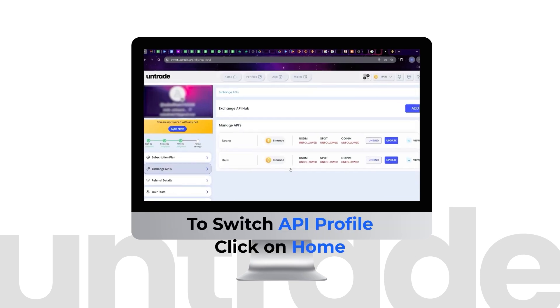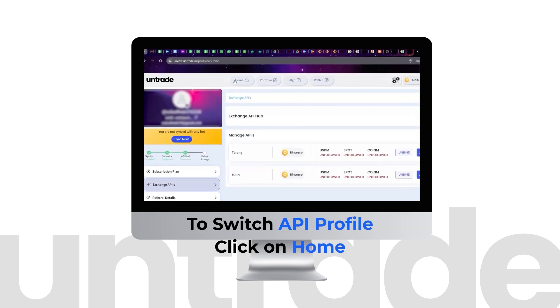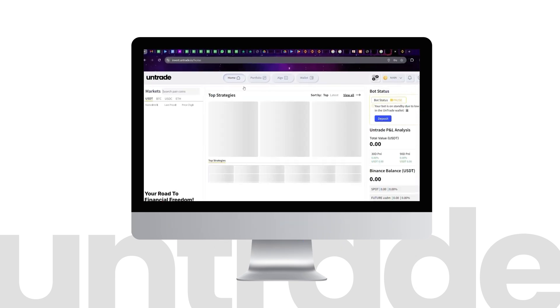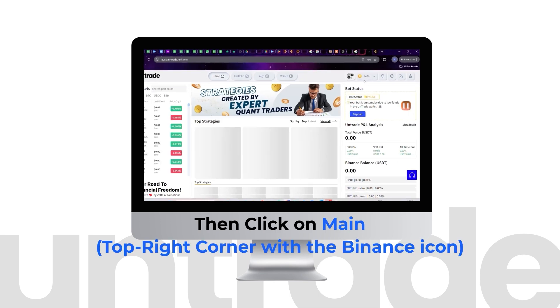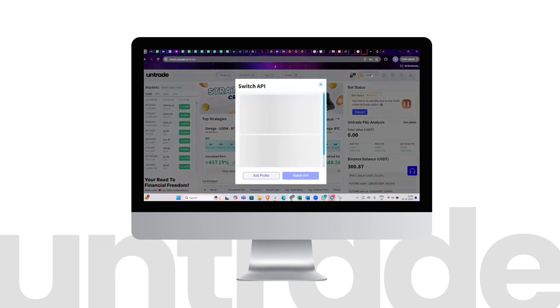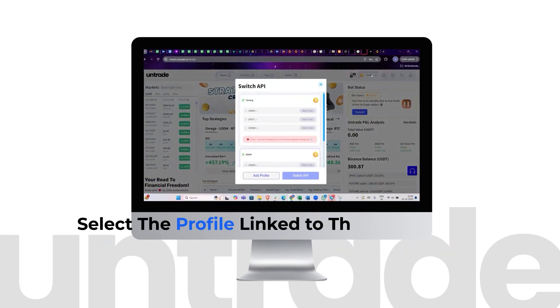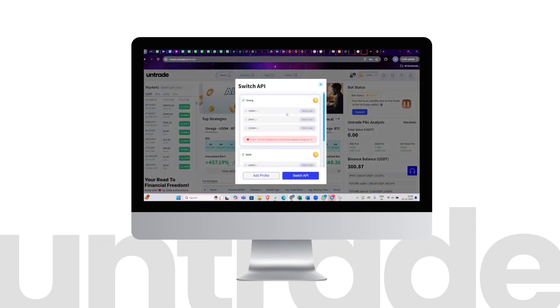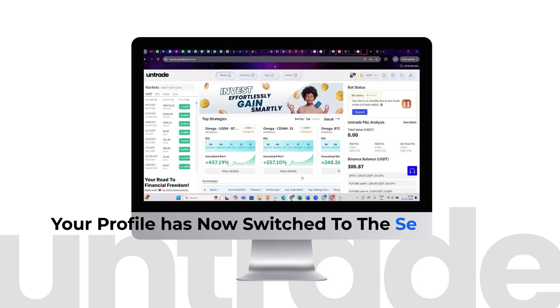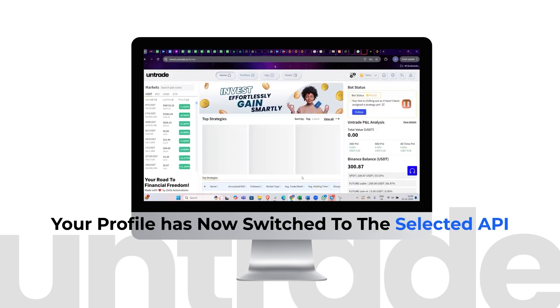To switch API profile, click on Home. Then click on Main, top right corner with the Binance icon. Select the profile link to the subaccount. Click on Switch API. Your profile has now switched to the selected API.